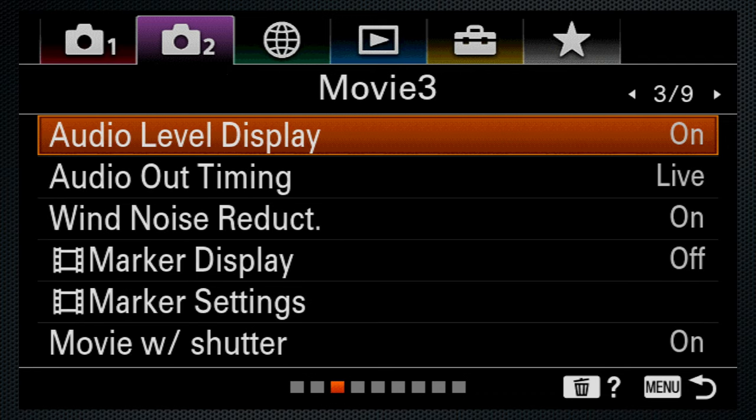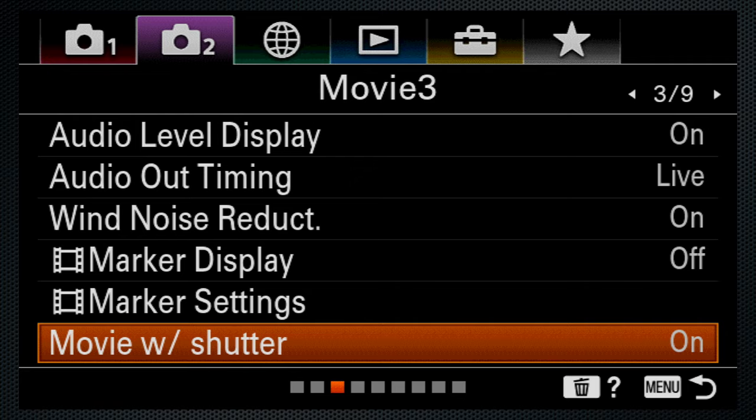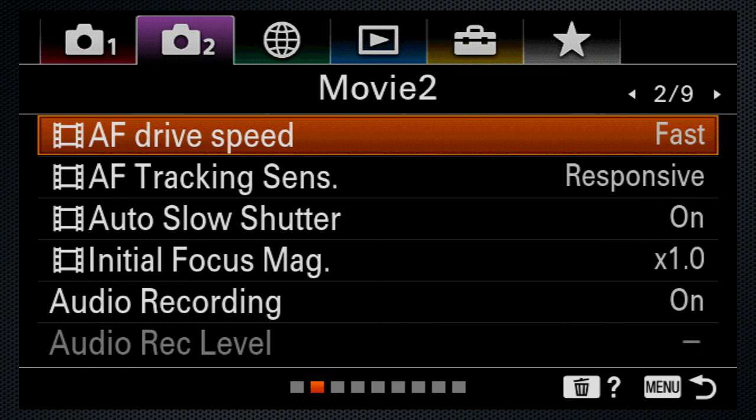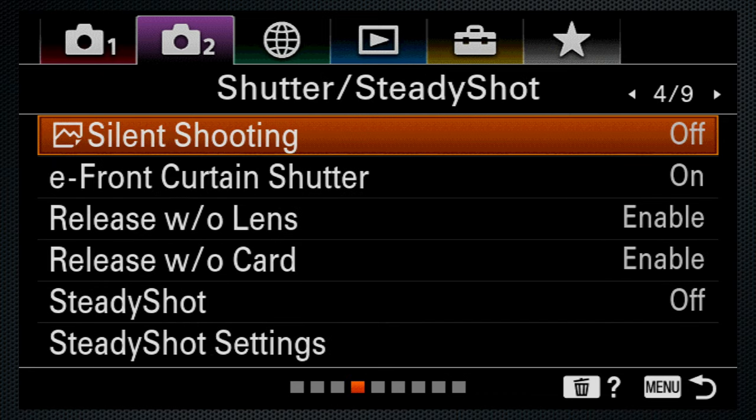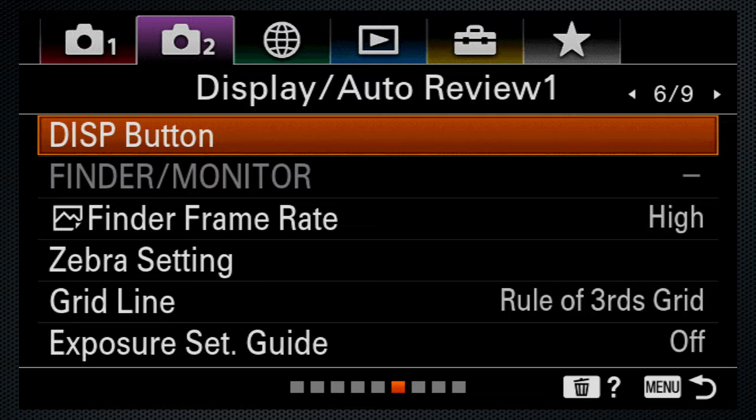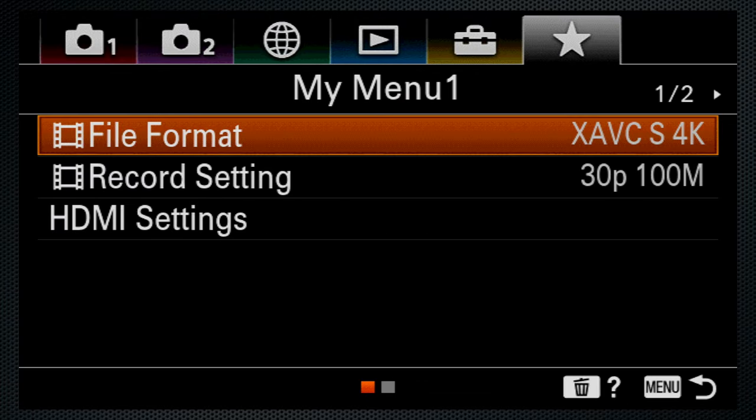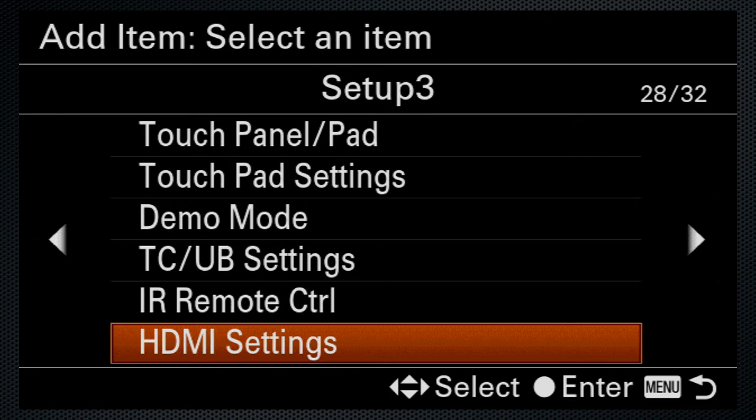One example, the setting to change the shutter button to start video recording isn't with the other button settings. And then the video sections continue with more stills options. The saving grace here is the ability to create a custom menu so you can organize the settings you need in the order you want.